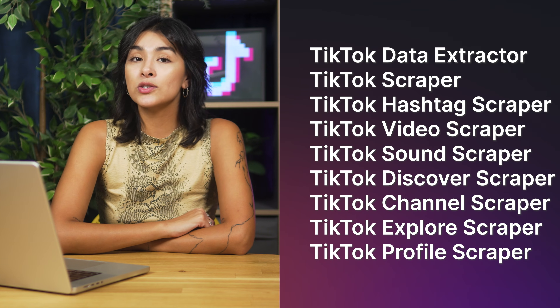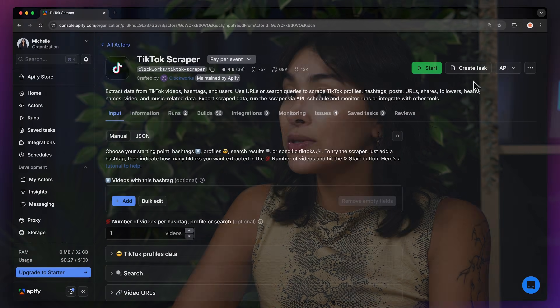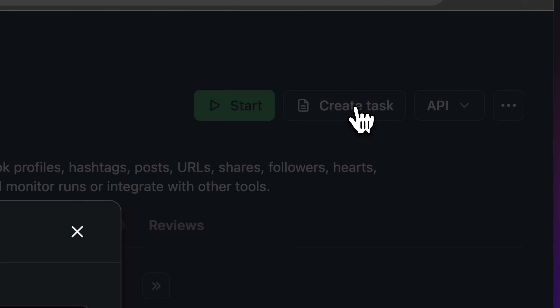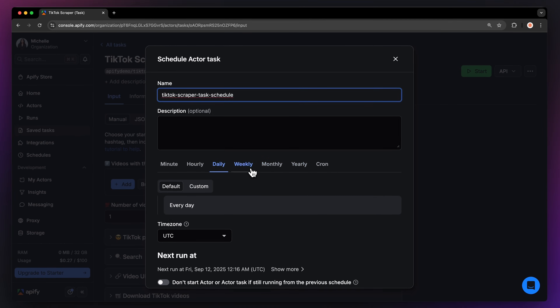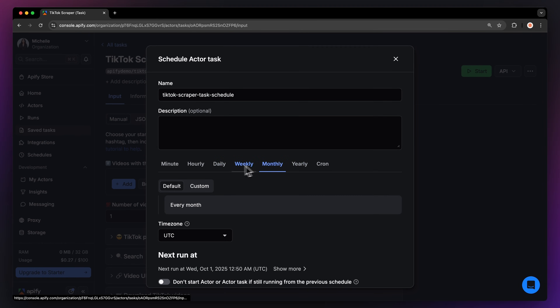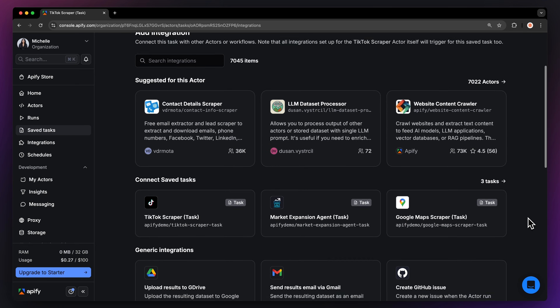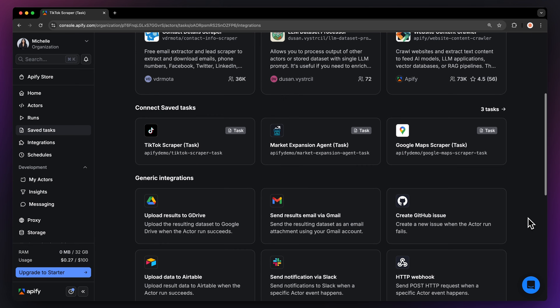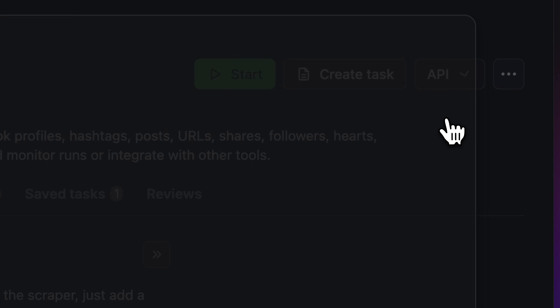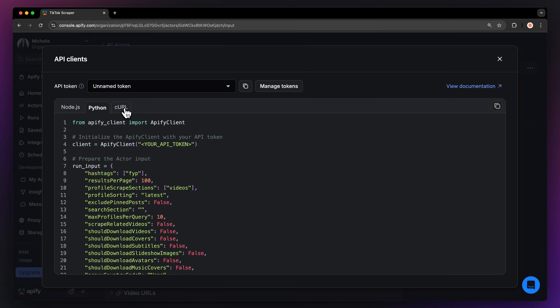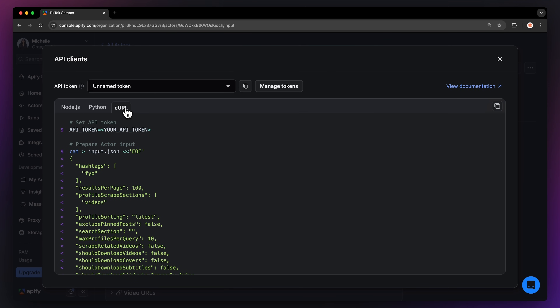You can find a list of all the actors with this feature on the screen or in the description with the links. All of these actors can be scheduled to run at regular intervals. If you save your actor as a task, you can then do so — just select 'Create task' and click 'Schedule'. Here you can set the frequency of how often you want to run the actor, or you can even integrate it with platforms like Slack, Google Drive, or Gmail. You can also run these actors locally via API — you can find the code in Node.js, Python, or cURL in the API drop-down menu in the top right corner.